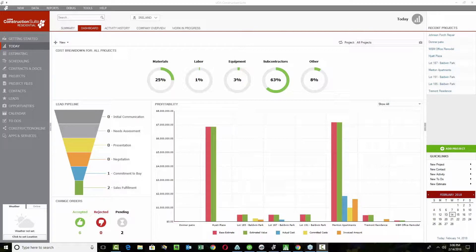All right everyone, thanks for your patience. I believe we've got everybody in the session now, so we should be ready to get started. If you don't mind, take a moment to find the hand raising option — there should be a little area where you can raise your hand to indicate that you guys were able to see me. I can see some of my co-workers throwing their hands up and down now.